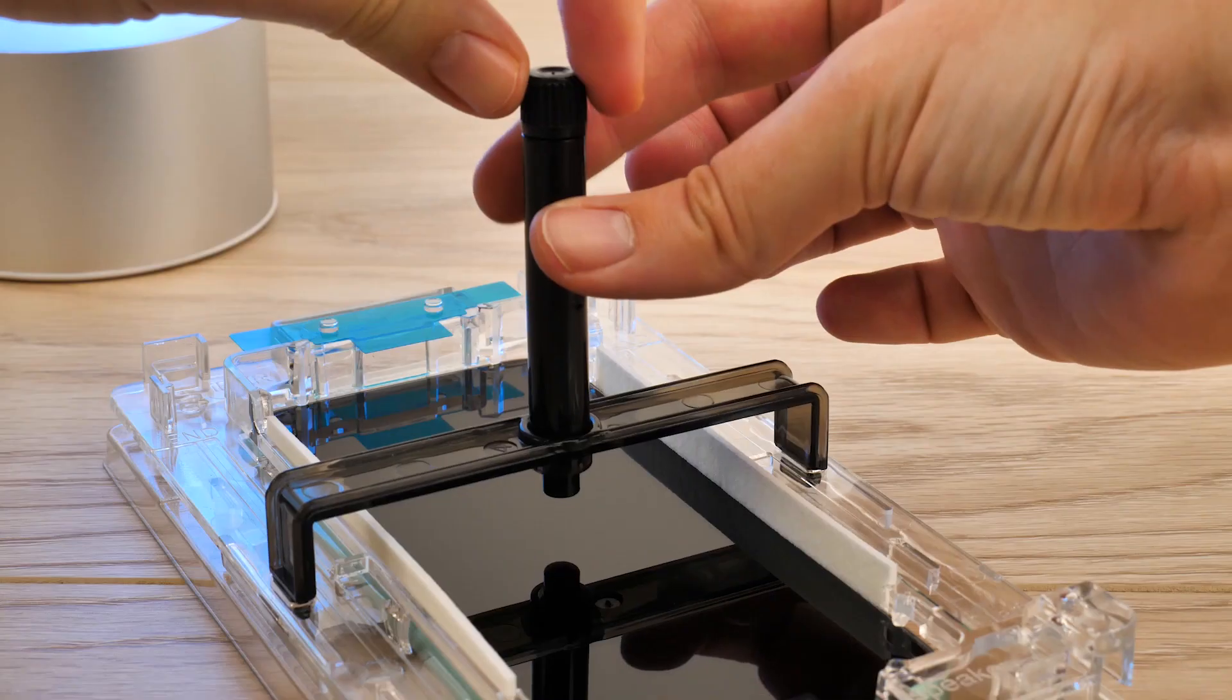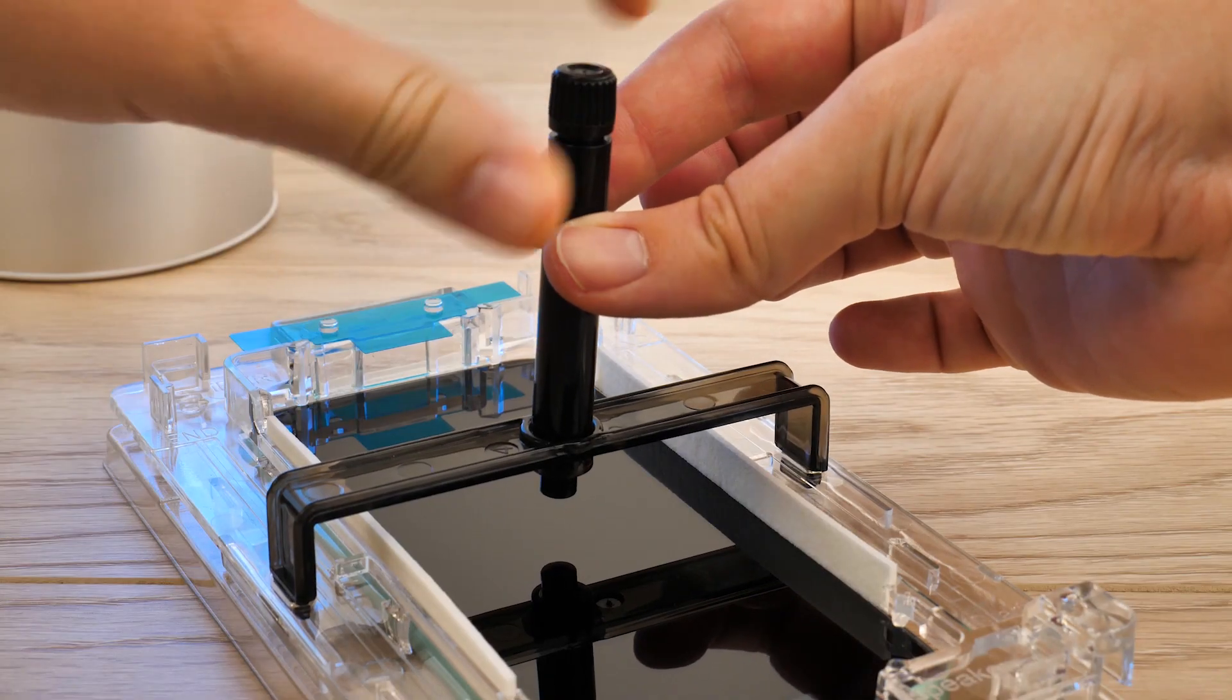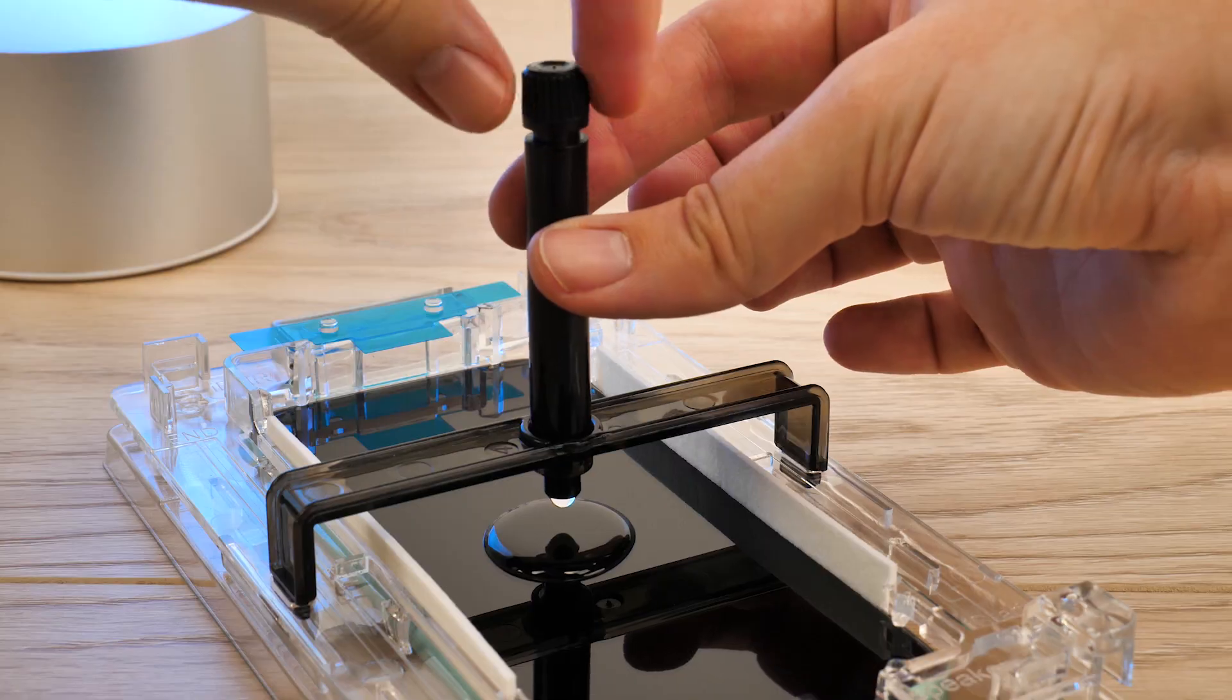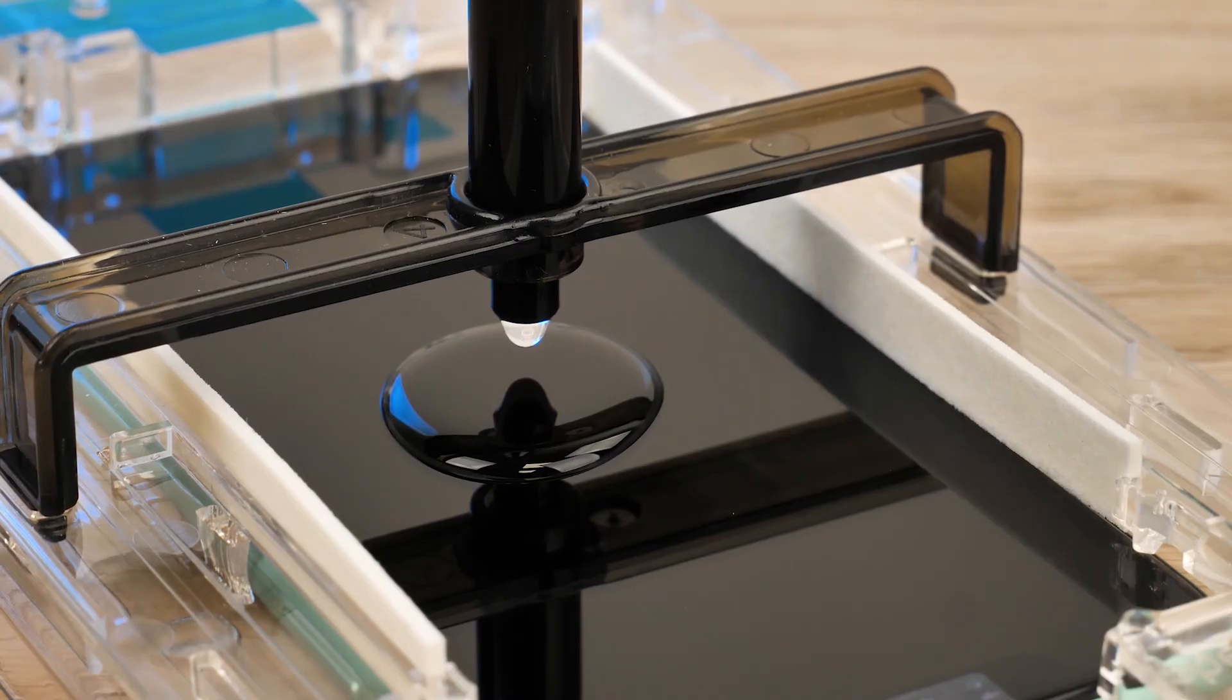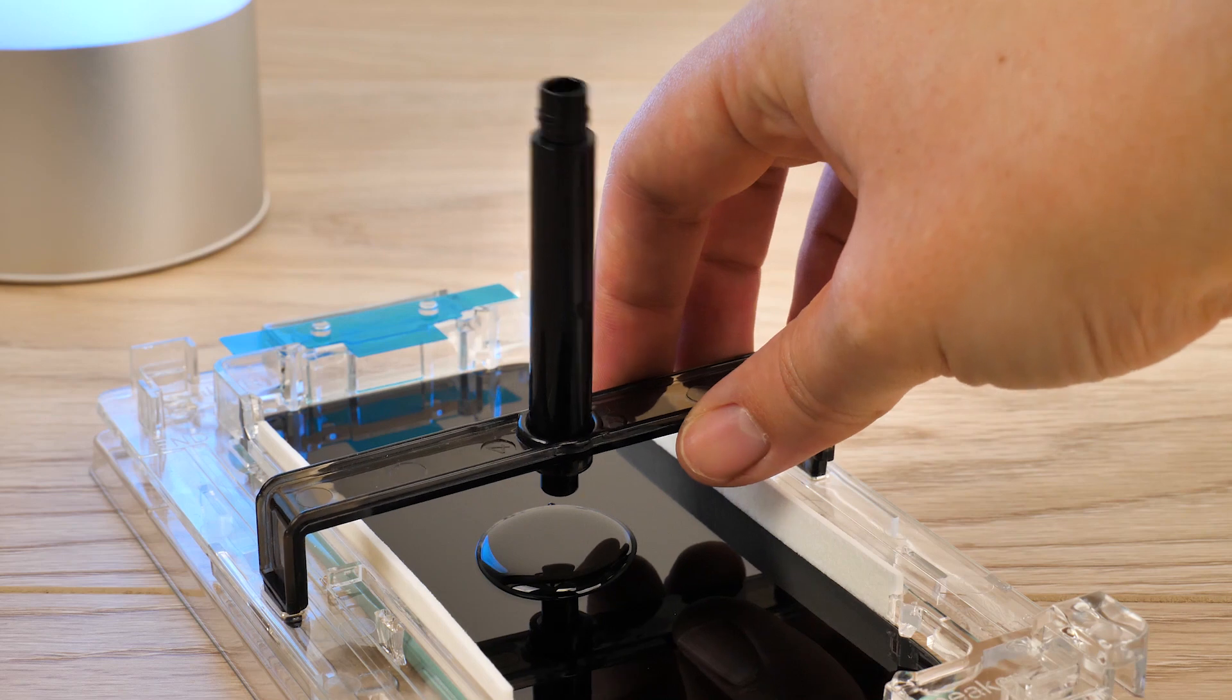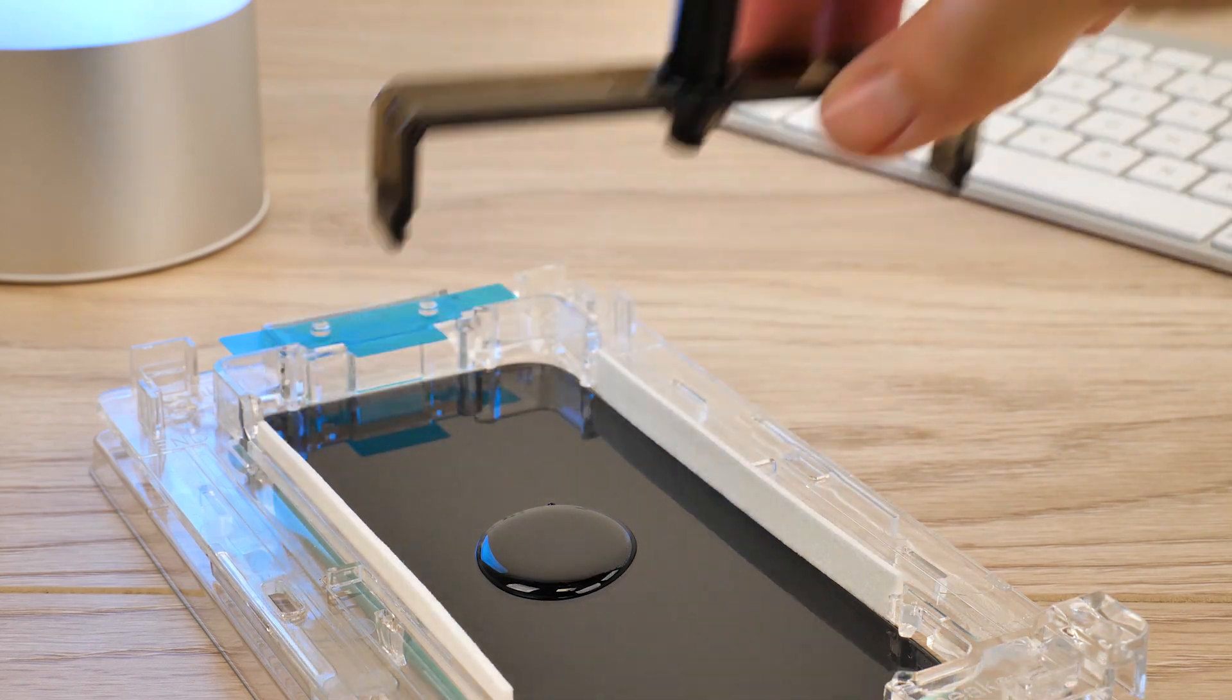Now remove the black cap to allow the liquid to spill out onto the screen, and leave it for a few seconds to completely empty onto the surface. Once the liquid is out, remove the black bridge carefully to avoid moving the bubble.